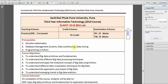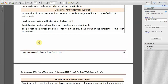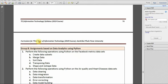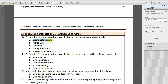Hello friends, welcome back to the YouTube channel. In this video we will be performing the first assignment from the Group B assignment of Data Science and Big Data Analytics Lab. The problem statement requires us to perform operations on the Facebook matrix dataset: creating subsets, merging data, sorting data, transposing data, and shape and reshaping of the data. For this we will need Anaconda (Jupyter Notebook) and the Facebook matrix dataset. Both links are mentioned in the description box.